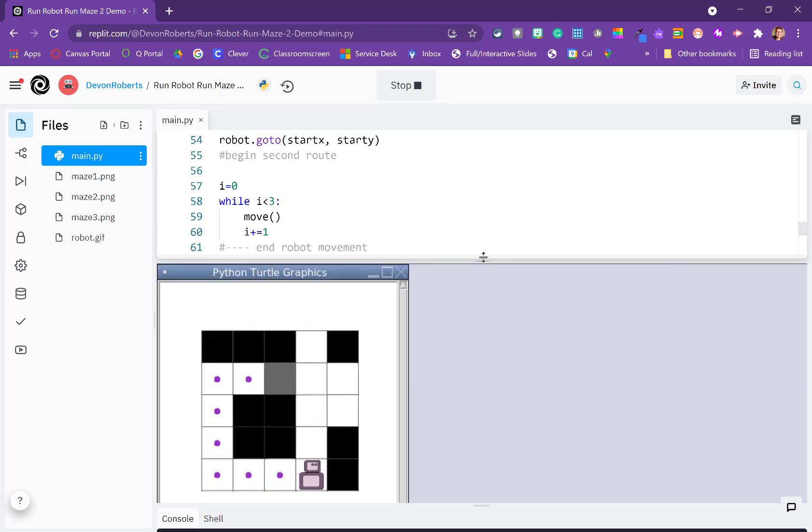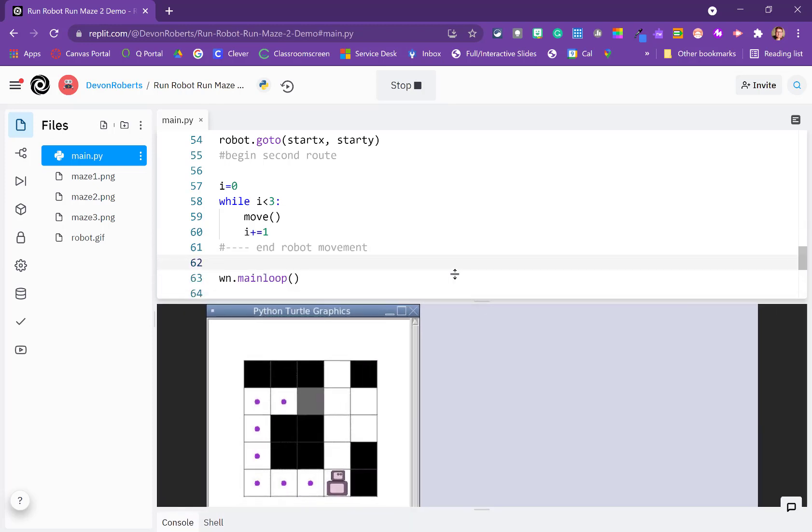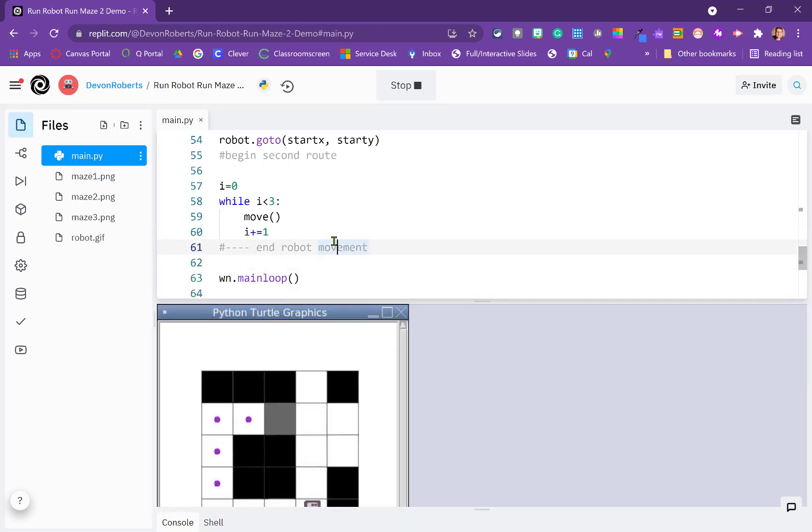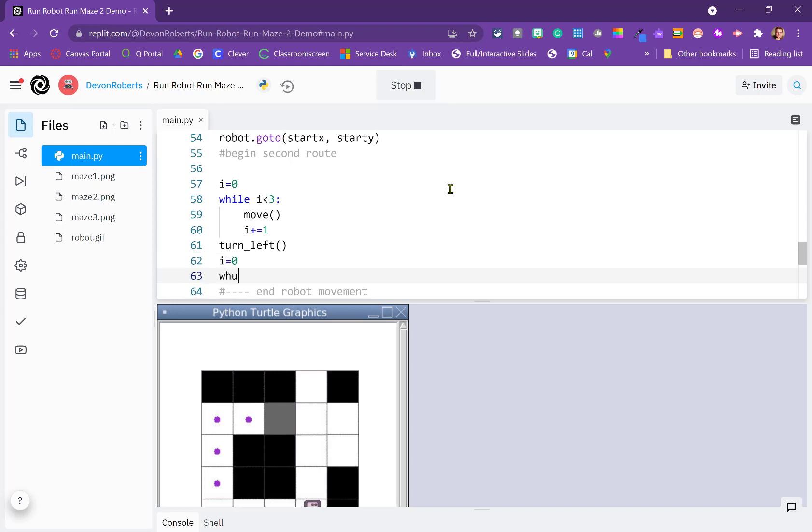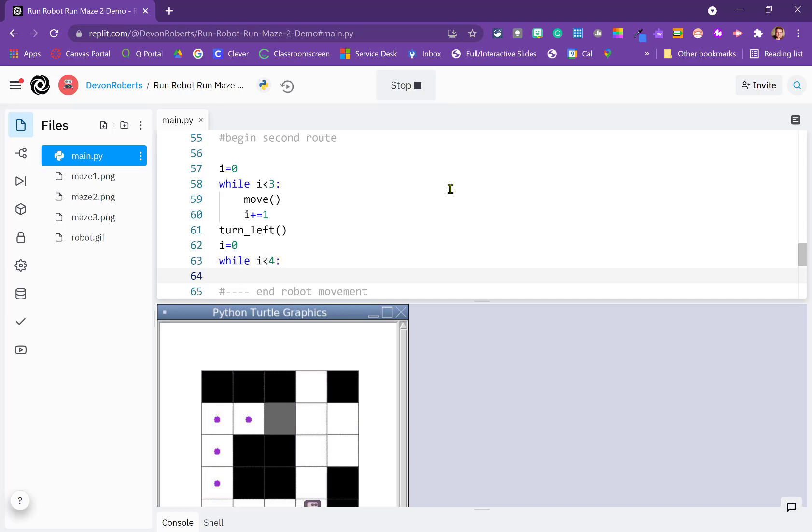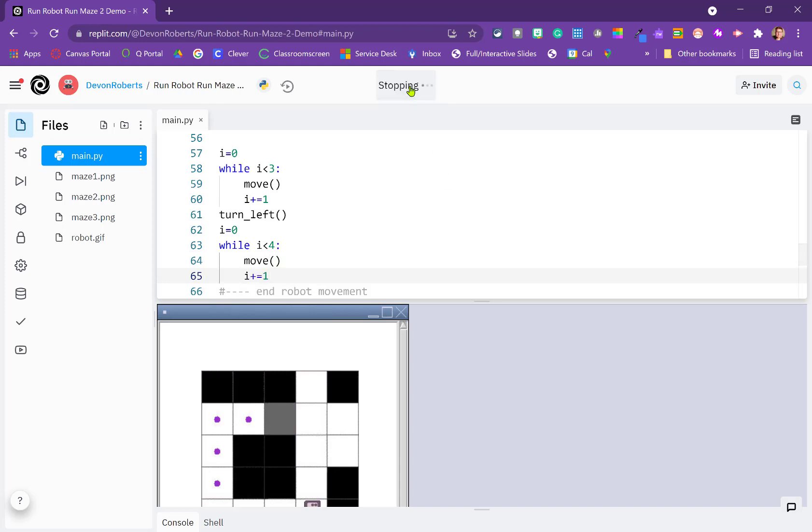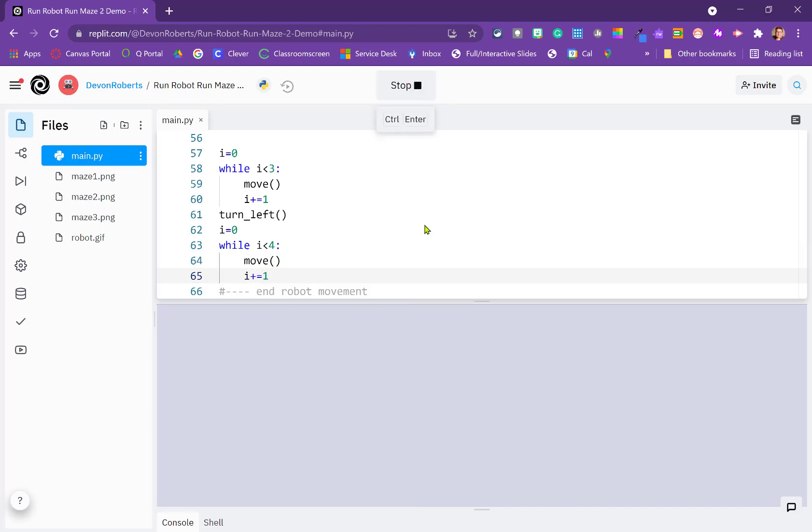We need to turn it left at this point. So I'm going to just turn left. I can just do that once, then it should be able to do another loop. i equals zero, while i is less than, it needs to go one, two, three. So let's try less than four. Move i plus equal one. And let's see if he climbs.